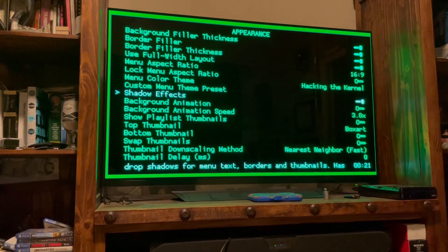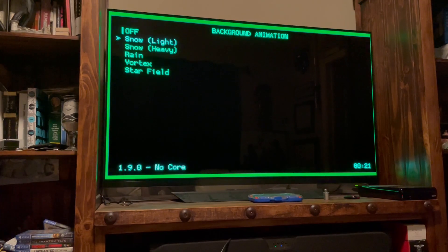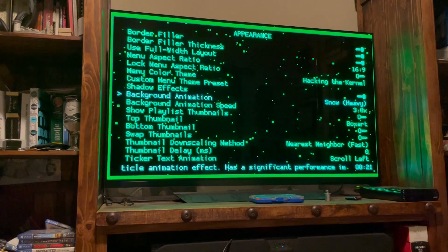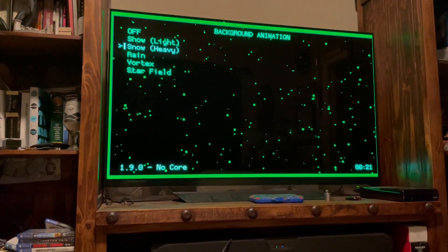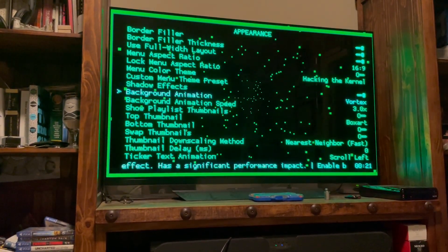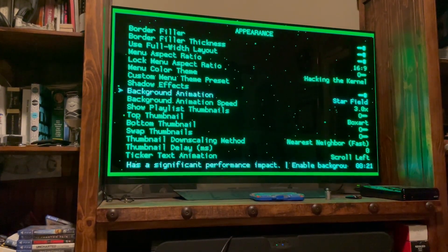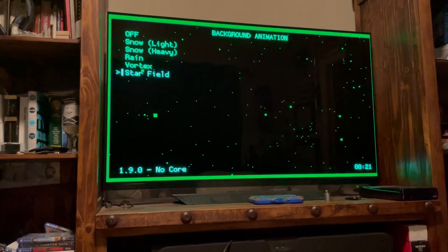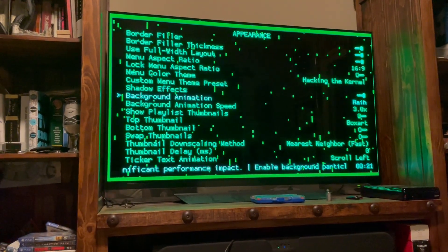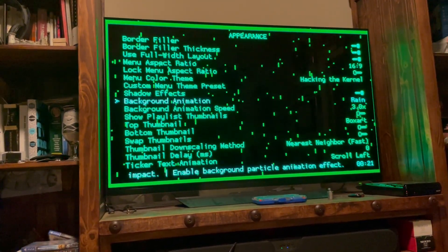We're going to go back to the matrix style, so I'm going to do Hacking the Kernel. I'm going to go ahead and add a shadow effect, and for the background animation you have five to choose from: snow, heavy snow, vortex, star field — I'm going to choose rain.